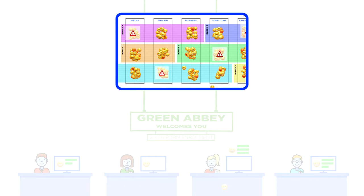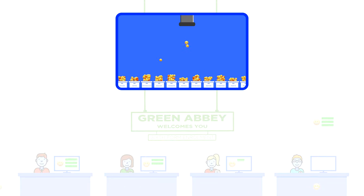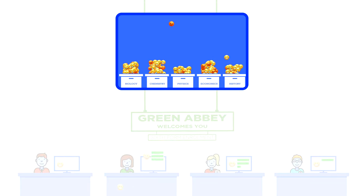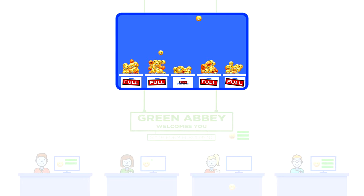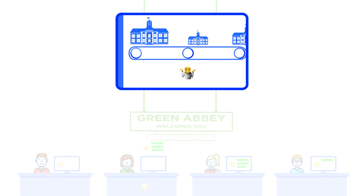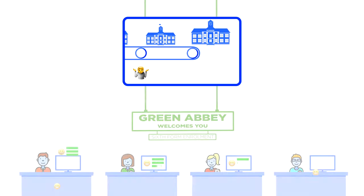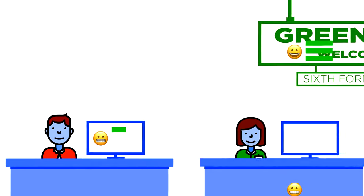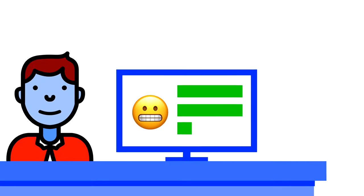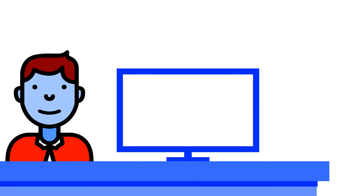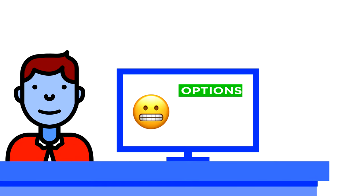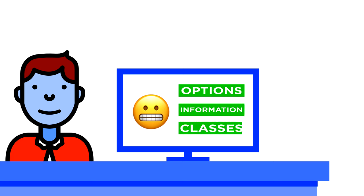Without worrying about shared spreadsheets, timetabling, overfilling classes or having students disappearing off to other schools, James can give one-to-one time with each internal and external student, discussing their options, updating any necessary information and allocating them to classes there and then.